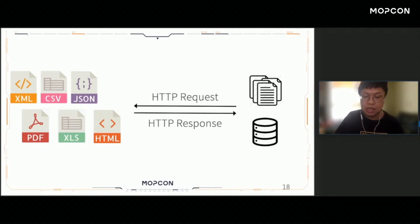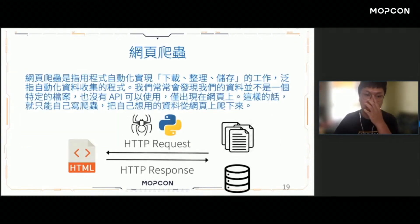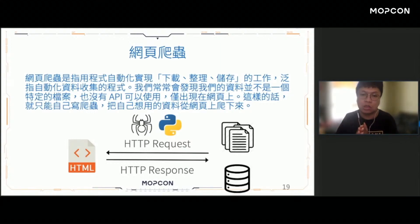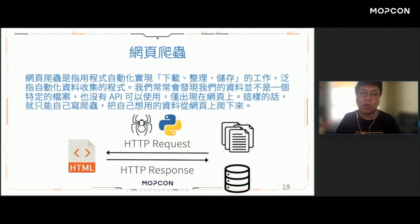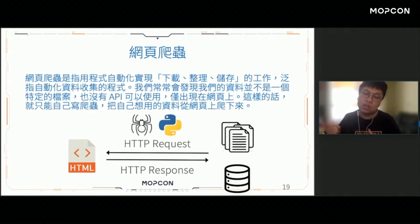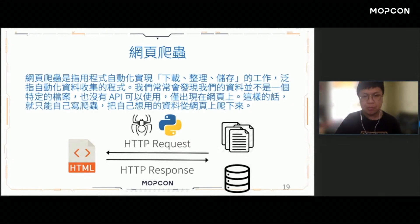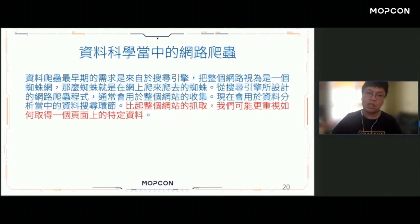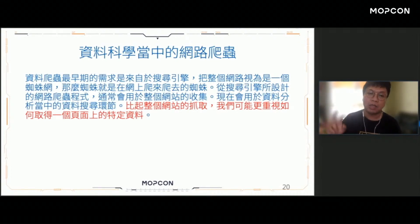我們可以把網路當中的世界分成兩種不同的角色：左邊叫做伺服器端，上面放著各式各樣你想要的資料；右邊叫做用戶端，這就是你的電腦。我們可以透過用戶端對server發出一個請求，這個時候server就會回傳對應的response。所以當你按下右鍵另存新檔其實就是在發出請求，開始下載就是對方開始把資料傳給你。所以爬蟲在做的事情就是透過程式自動化地實現下載、整理跟儲存的動作，自動化地發出請求並接收回應。